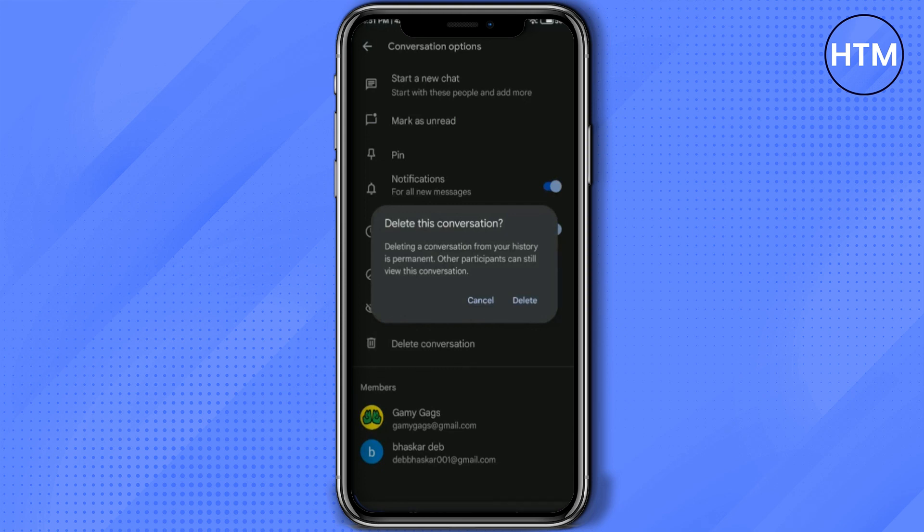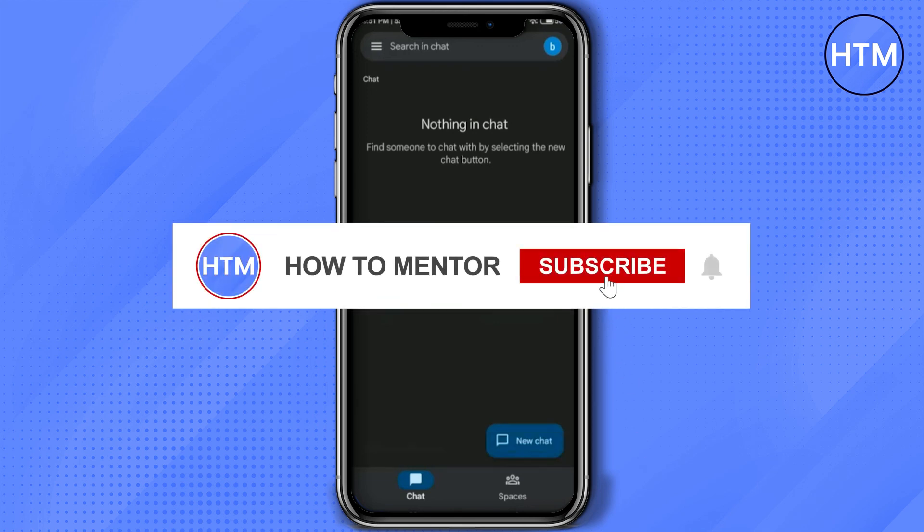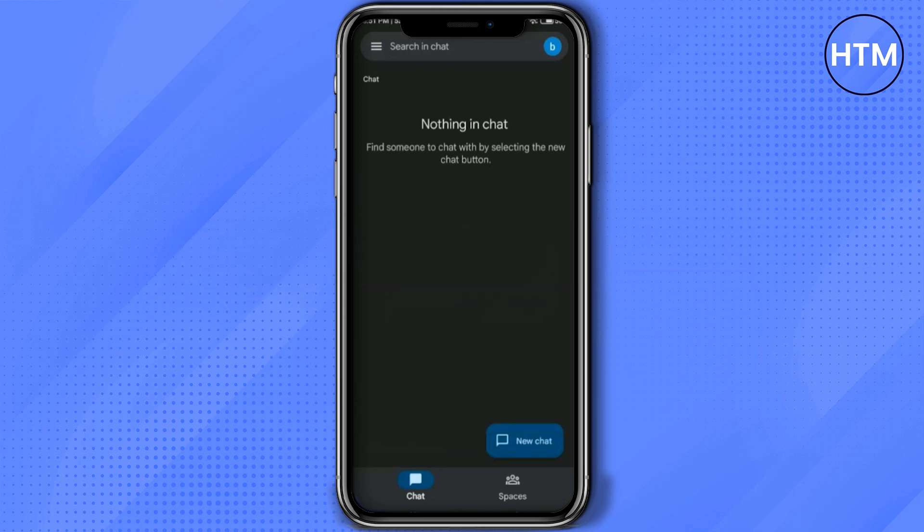So if you want that, you can just simply press delete and the chat will be gone. So that's it, and thank you for watching. Do like and subscribe to my channel.